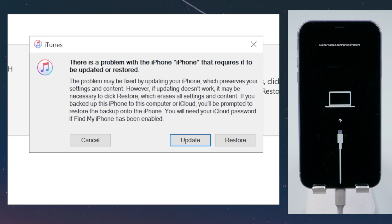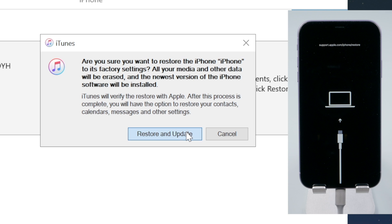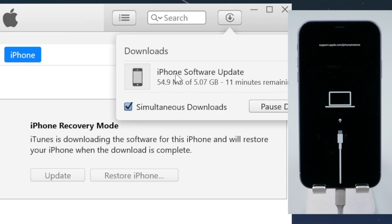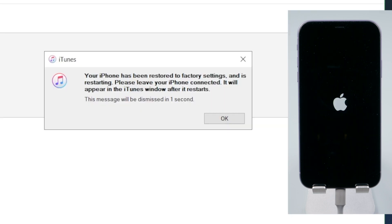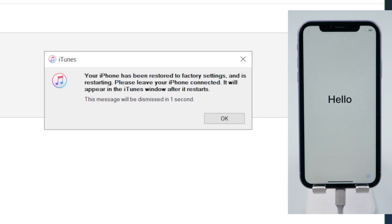Now iTunes should detect your phone and you will see the option to update or restore. Select the restore option, then iTunes will download the latest iOS firmware for you automatically. Once done, it'll start restoring. All your content and settings on the device will be erased in the process; you can restore them back if you have backed up your phone previously. Now you should see a message saying that your iPhone has been restored to factory settings, then you'll see the hello screen on your device.